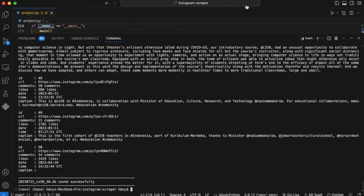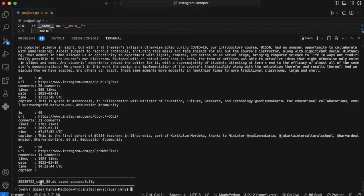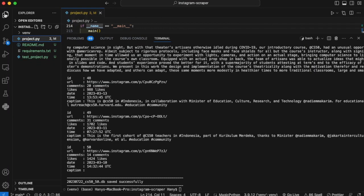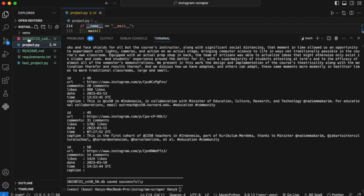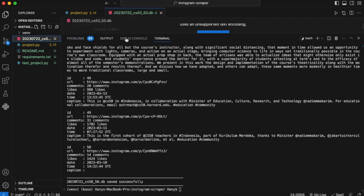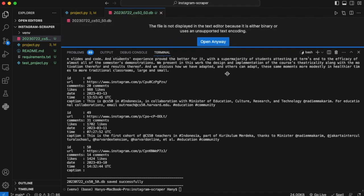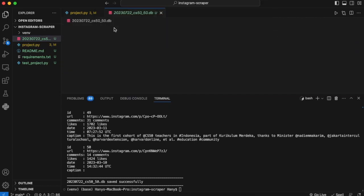So the program has finished scraping, and now I have this new database file here in my project directory. I'm going to open this file to see how it looks.